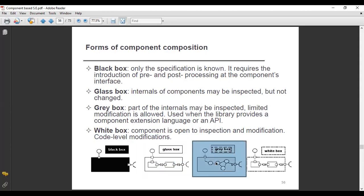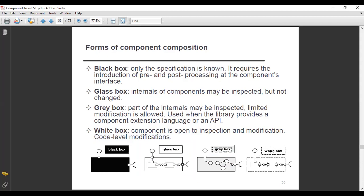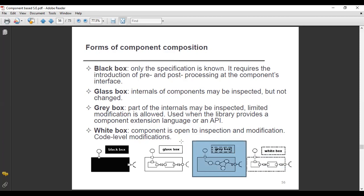In the gray box, part of the internals — not fully, just the parts — may be inspected, and limited modification is allowed. In the white box, the full component is open to inspection, and you can fully modify it, including code-level modification.